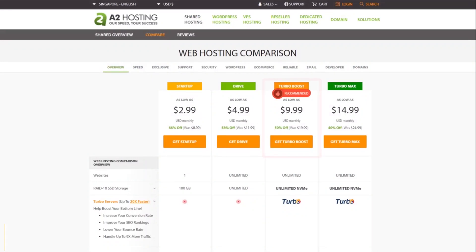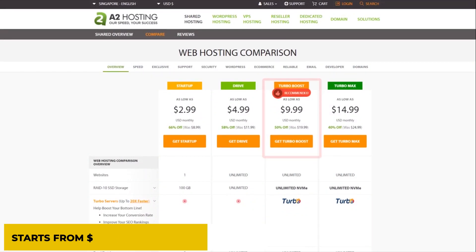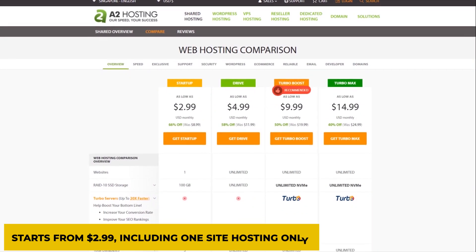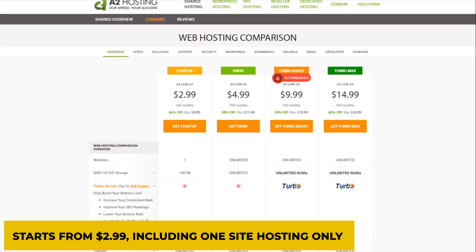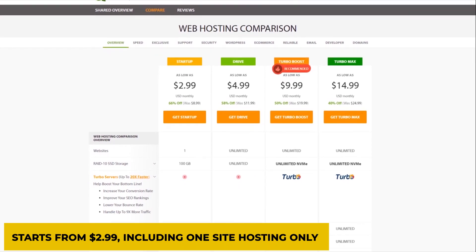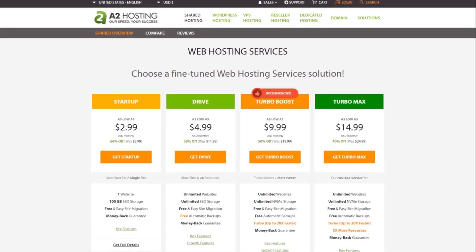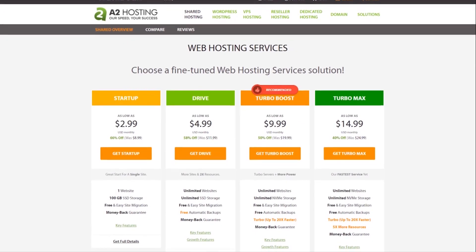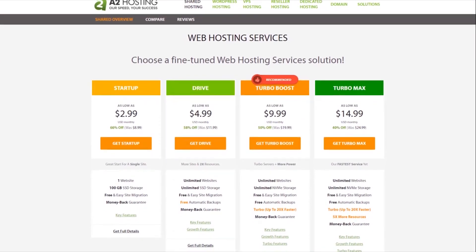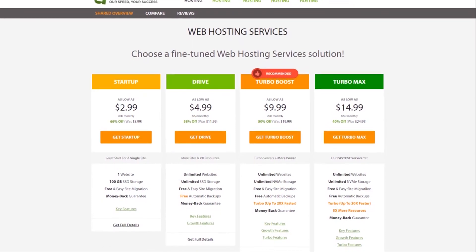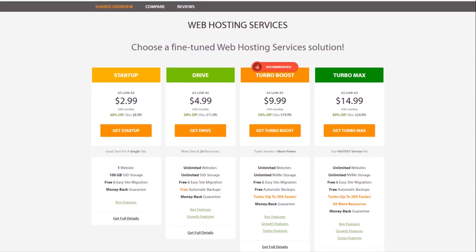Their initial startup plan starts at $2.99, including one site hosting only. You can also save a considerable amount of money by going with the tri-annual billing option.